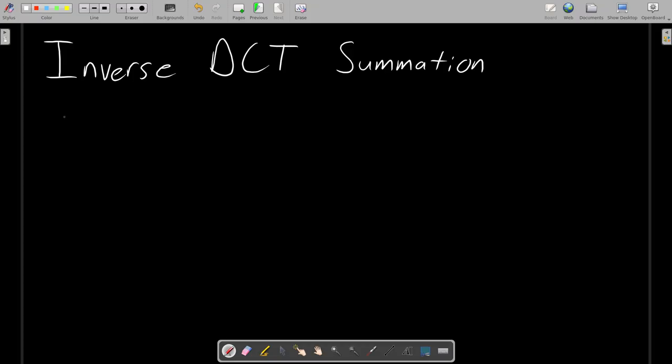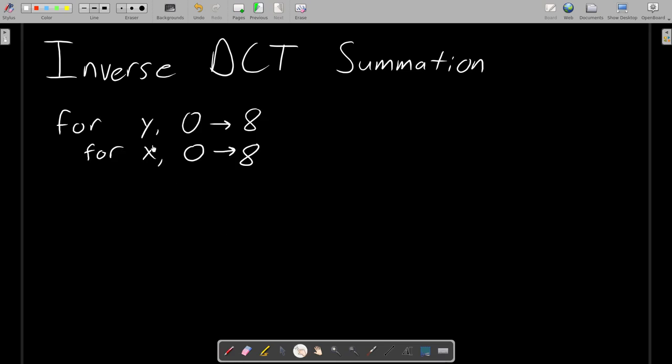So, let's start by writing the summation algorithm in a little bit of pseudocode. I already implied that we need to loop through every pixel. So, you can assume there will be some nested for loop for Y and X. So, for Y and X going from 0 to 8, inside this nested for loop, we will calculate the color for one pixel, pixel XY. To do that, we have to sum all 64 cosine functions. So, let's initialize sum to 0.